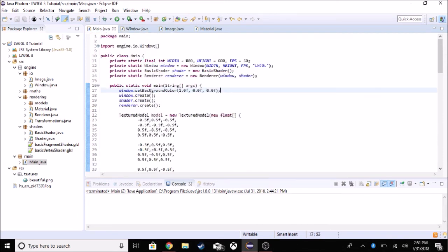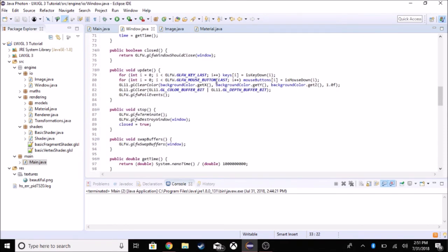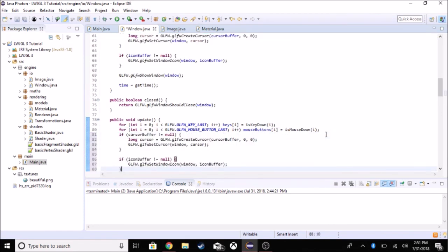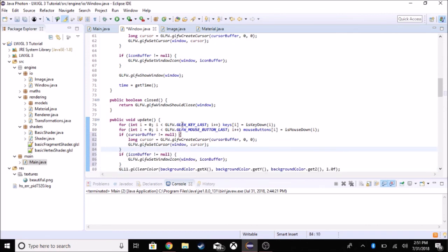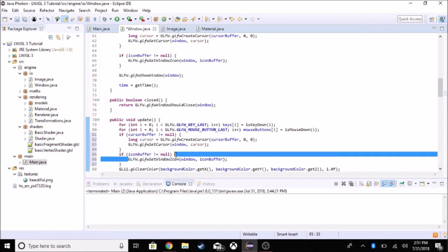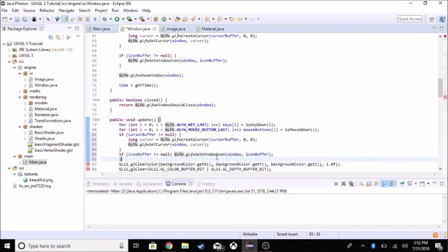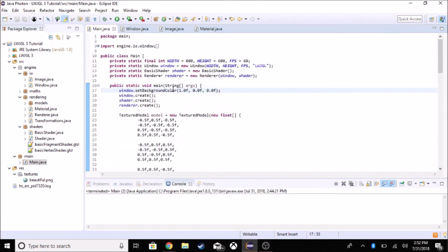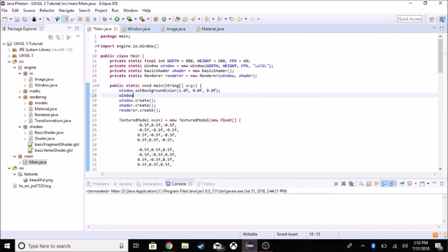These functions have to be called before the create function, or they won't work. For organizational purposes, I'll put them before the create call in main. So we call window.setIcon with the path to our image file in the resources/textures folder.